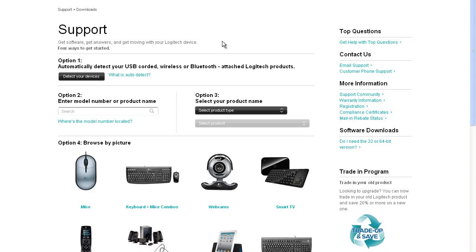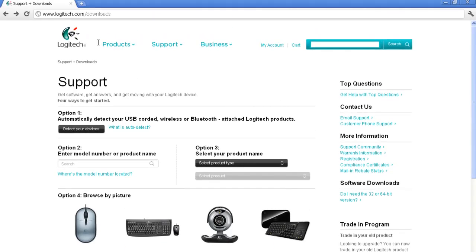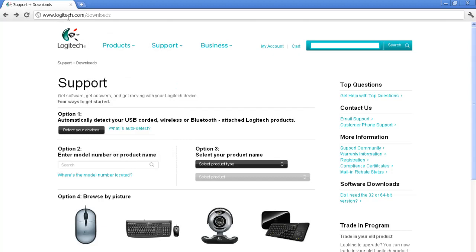The first thing you're going to need to do is install the camera software. If your camera comes with a CD, you can use that. If it does not, then you'll have to go to the support page for that camera. In Logitech's case, it's logitech.com/downloads.